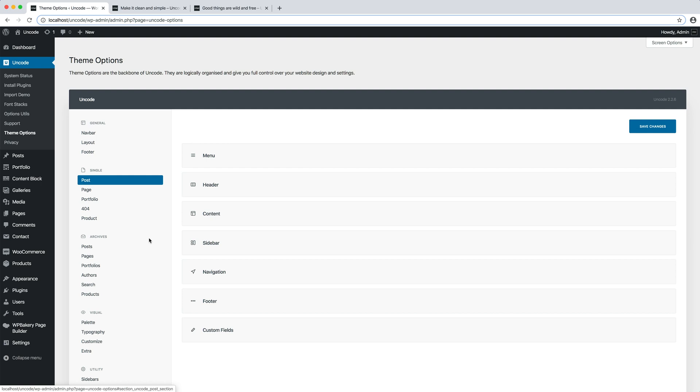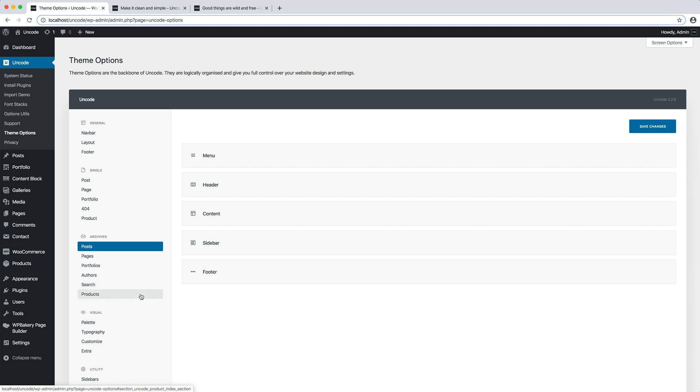In the archives group, there are the settings to modify the archives templates. These are also commonly referred to as WordPress category pages.